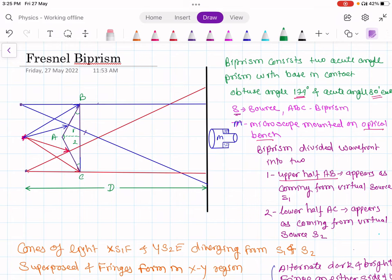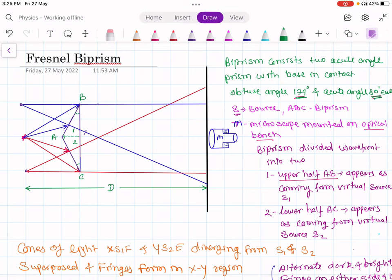These two acute angle prisms are placed with their bases in contact, forming biprism ABC, which has one obtuse angle of 179 degrees and two acute angles of 30 minutes each. In this diagram, S is the source of light. From this source, some rays fall on the upper part. The single wavefront is incident on this biprism, and there are two regions: the upper half region AB and the lower half region AC.